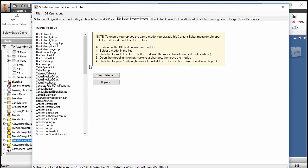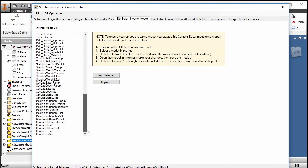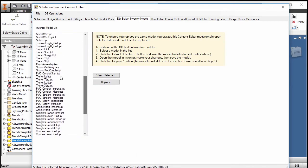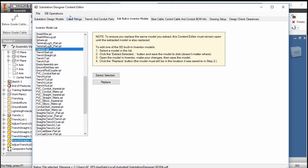So if you're going to edit that trench, we'd come into our trenching down here and we could change what that trench looks like. This is substation design content editor.